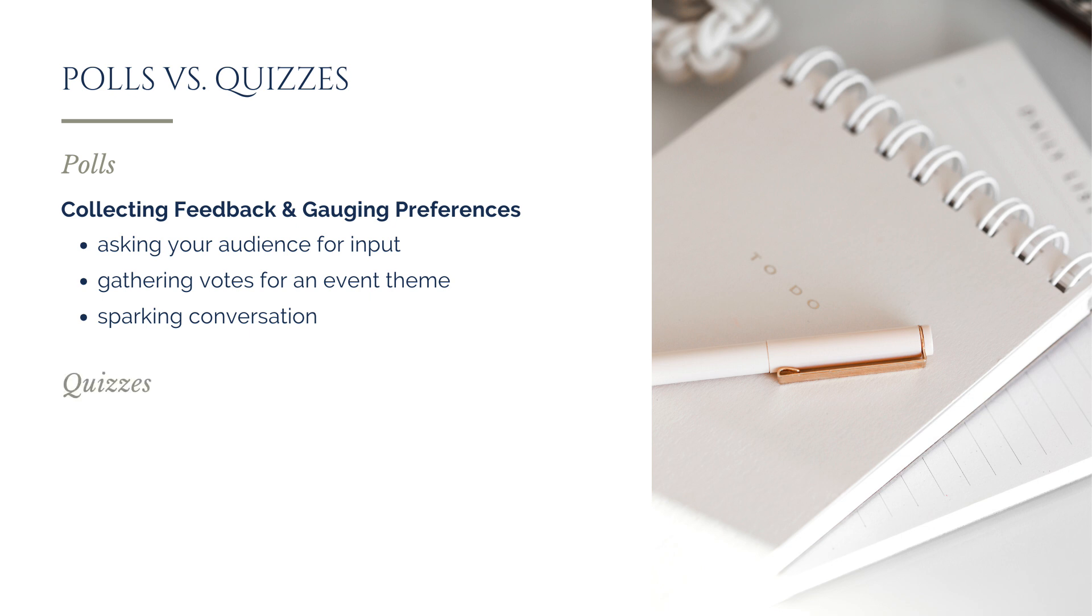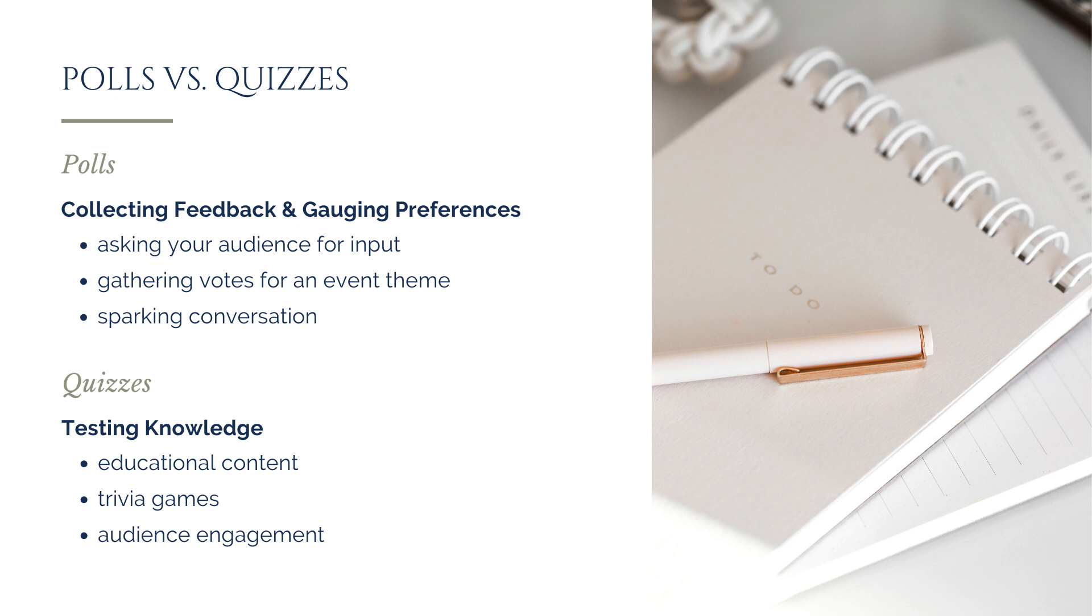Quizzes, on the other hand, are designed to test knowledge or create a playful challenge. These are perfect for educational content, trivia games, or even fun ways to engage your audience by letting them see how much they know about a particular topic. Now that we've clarified the difference,